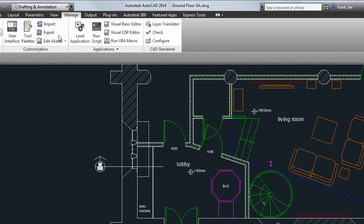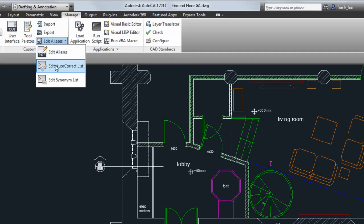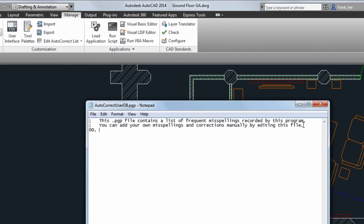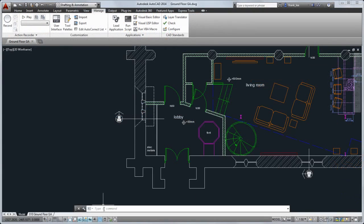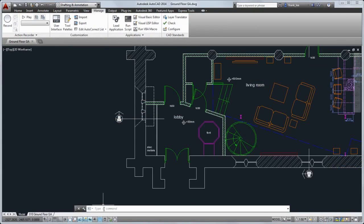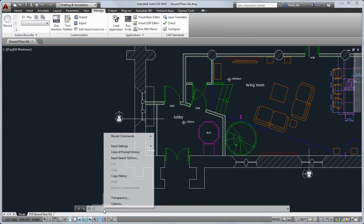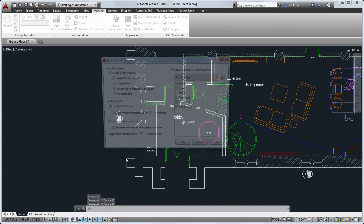You can add your own autocorrect and synonym entries on the Manage tab. To customize the search features, right-click the command line and choose Input Search Options.